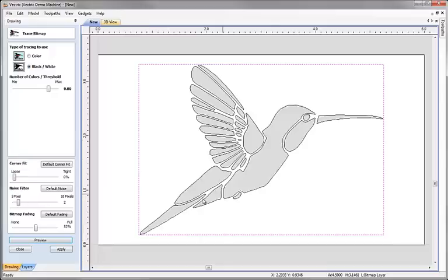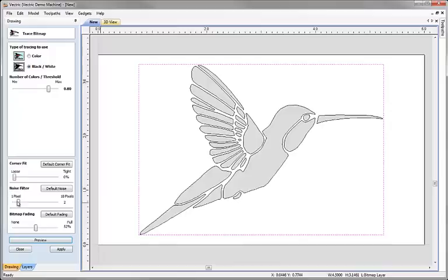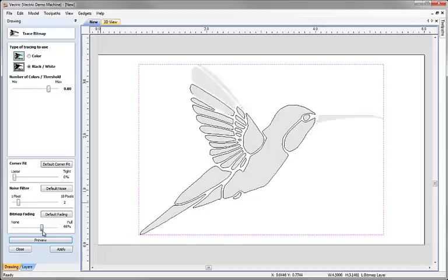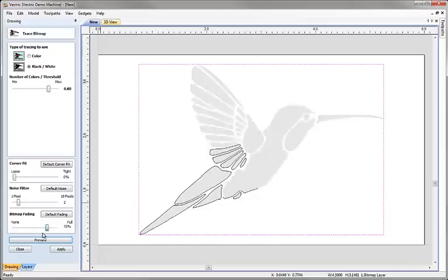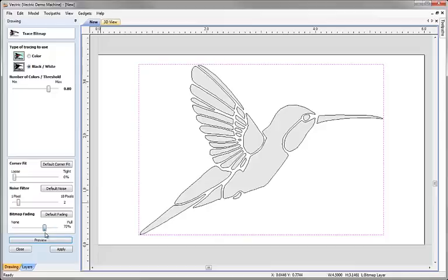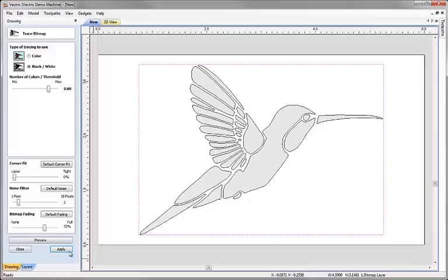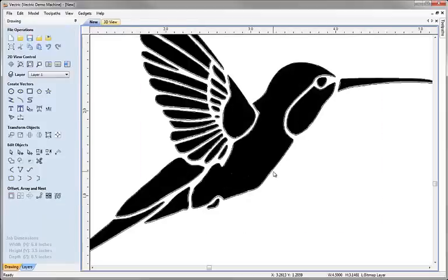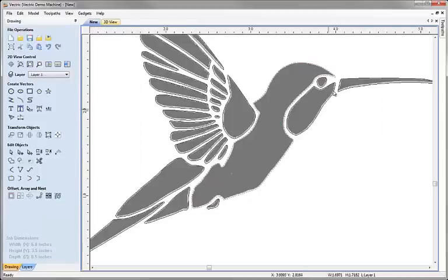The noise filter, if we had a picture which had lots of speckles, odd pixels here and there around the edges, which can be common if you've used a flatbed image scanner to get your image in, then the pixel filter asks it essentially to ignore one or two pixels up to 10 pixels here at the top. And then the bitmap fading allows me to adjust how bright my original bitmap appears while I'm doing the fitting. So obviously by fading it a lot I get to see more clearly the boundaries as they're being created with the preview button. So I've previewed it and I'm happy with the preview so I need to keep it. I click apply and then I can close and I've still got my vector boundaries here.